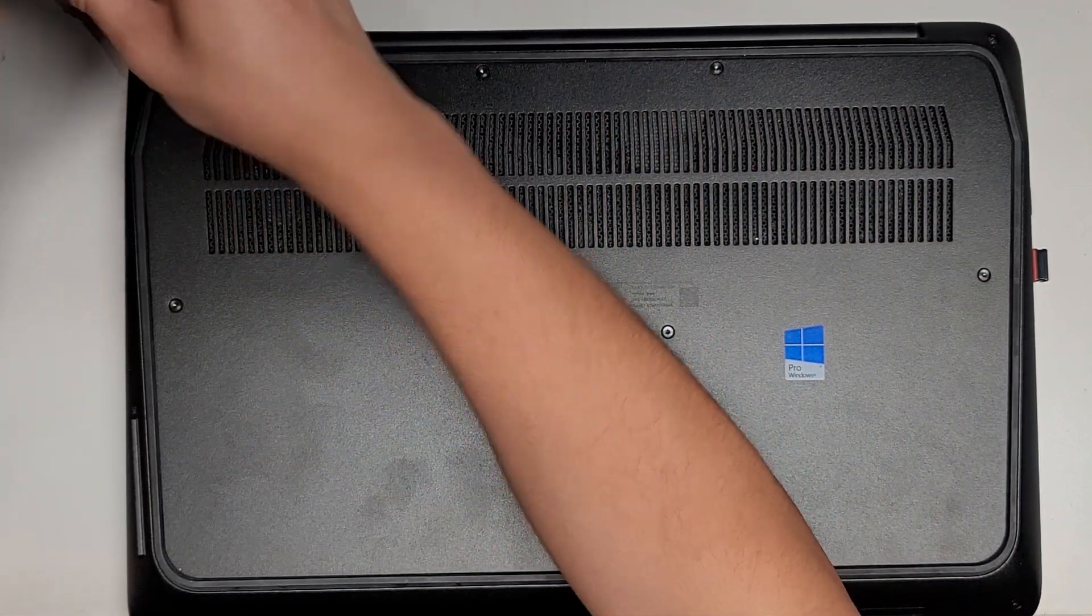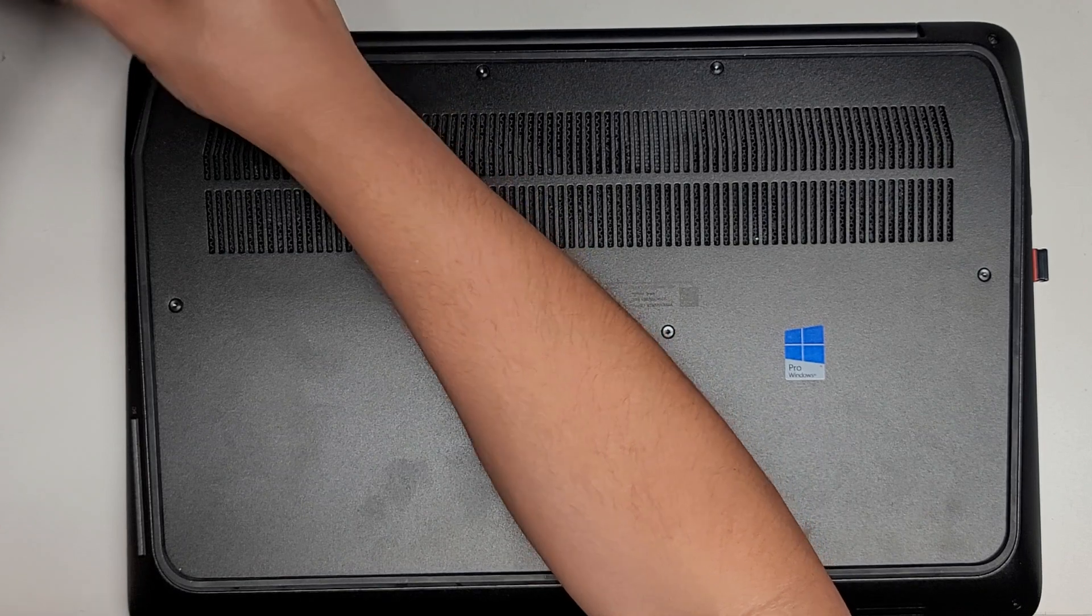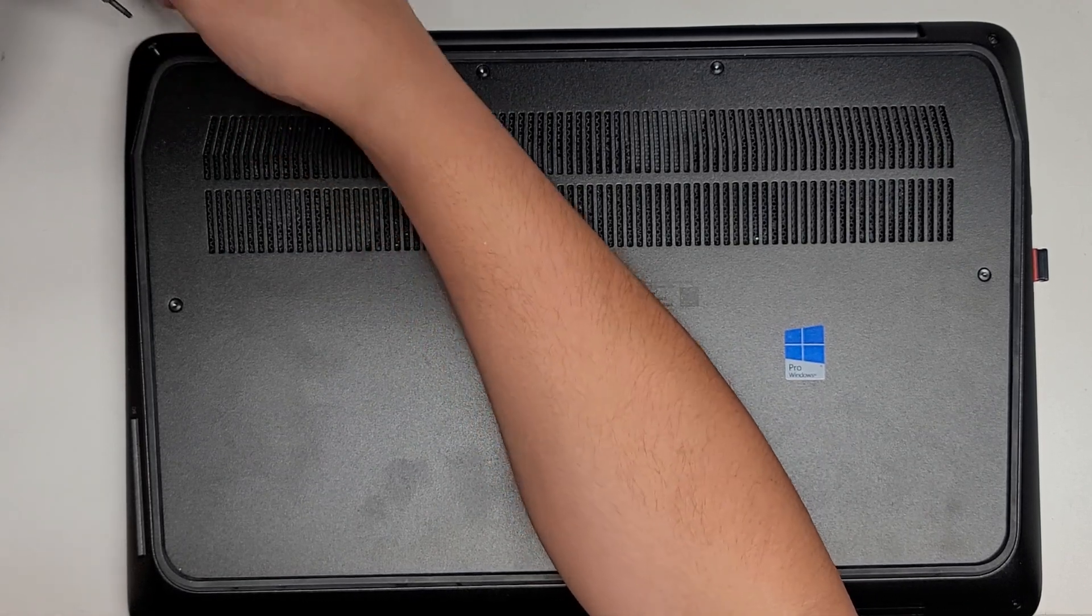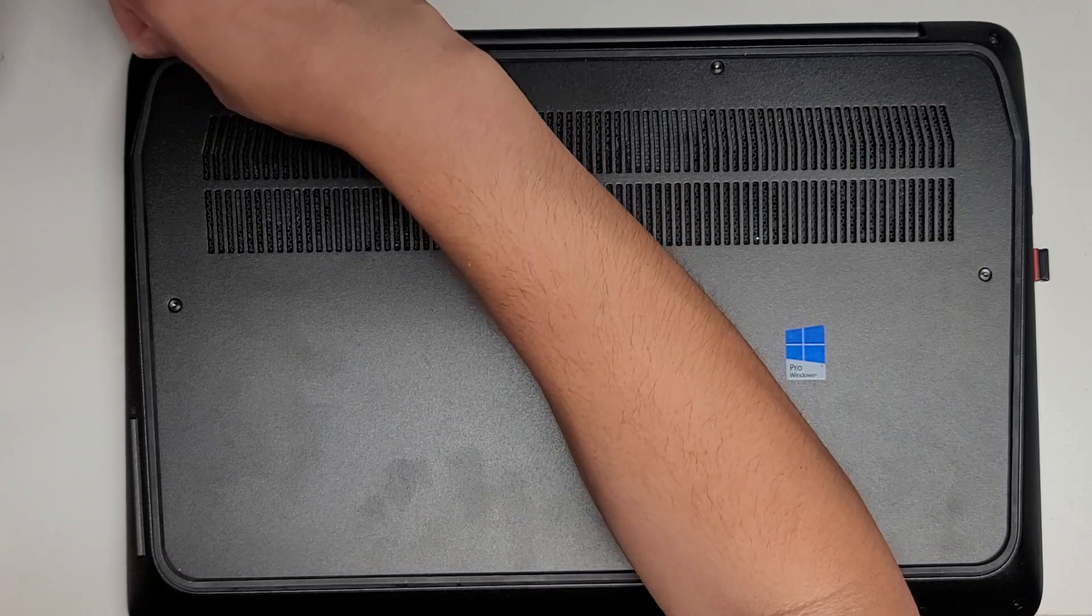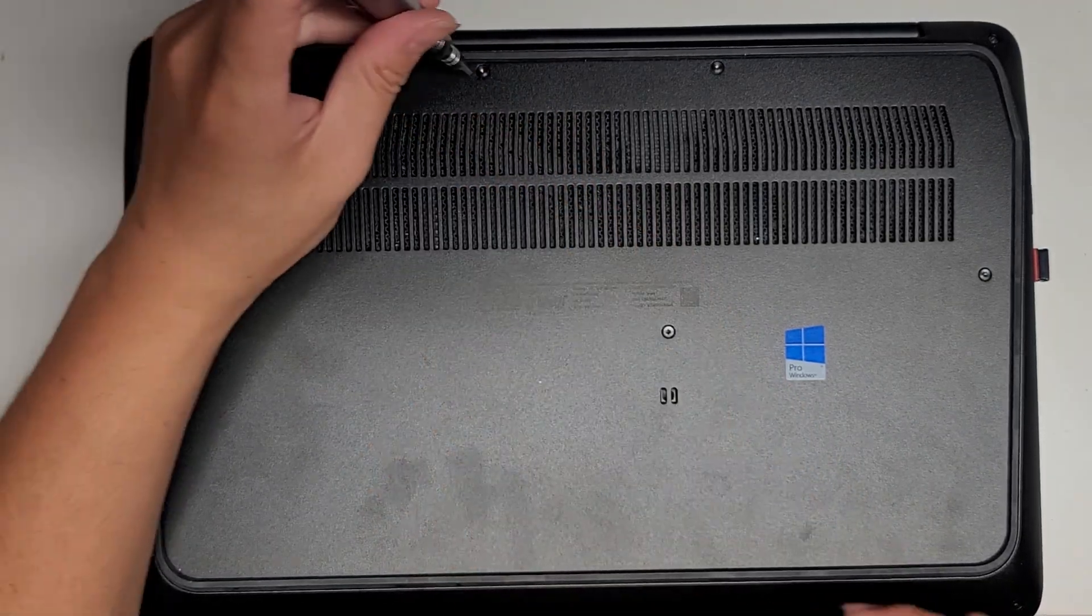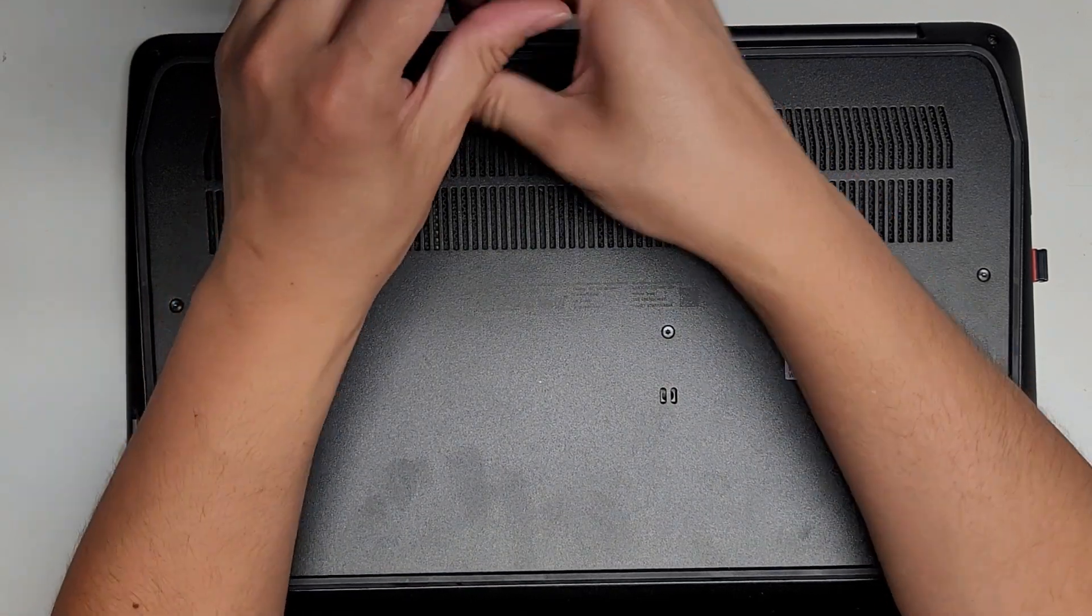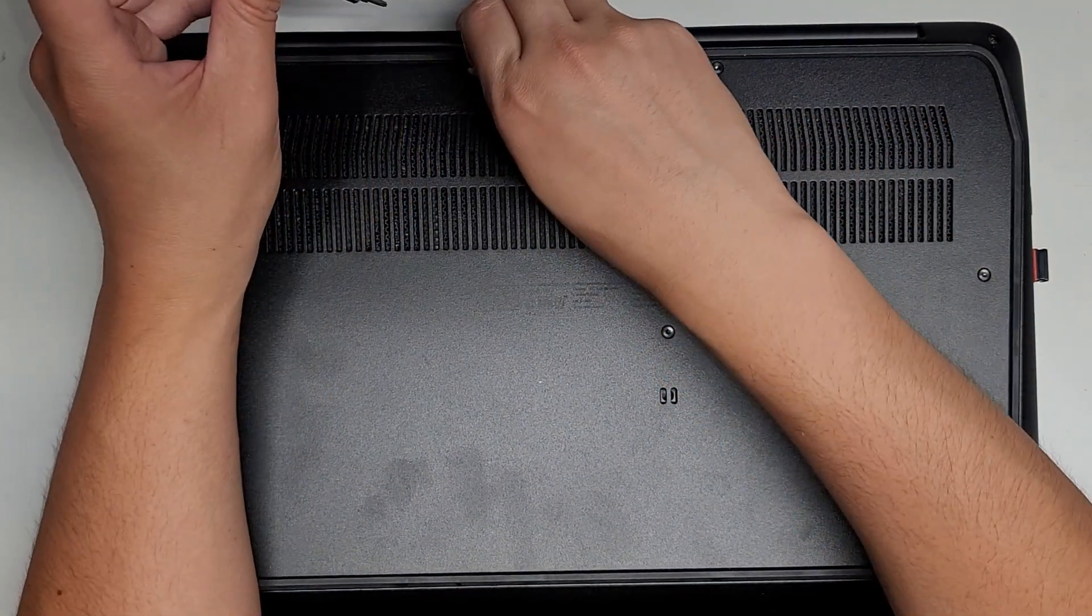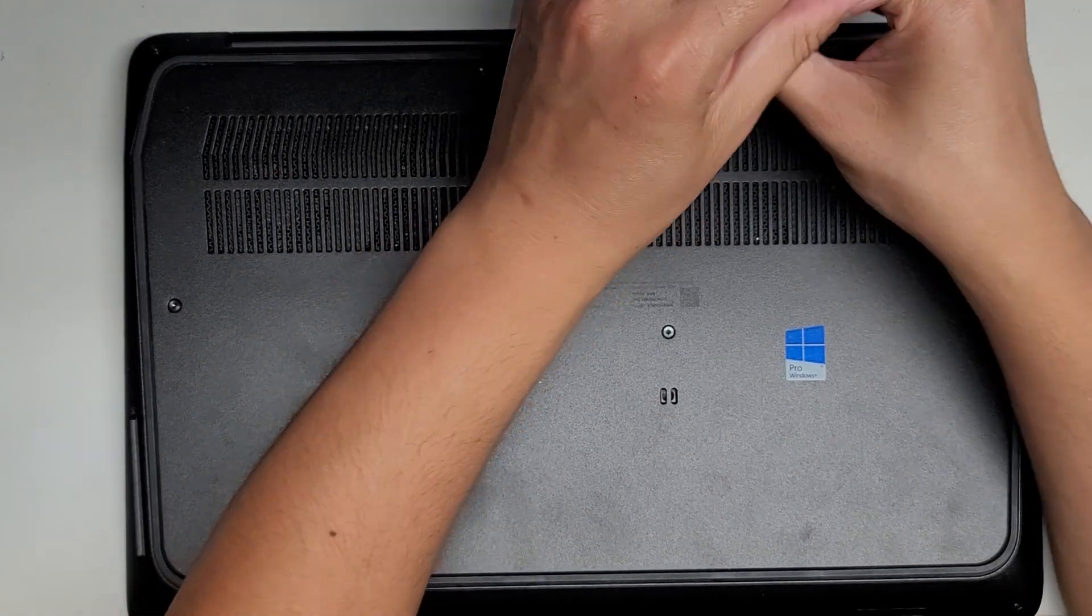You want to keep all the screws in order because they can be different size, shape, and length, and if you mix them up, you can actually damage the computer. I guess these ones actually stay into the case, but normally I would put them face down on my desk in the pattern I remove them. It looks like they all stay in place, so that's good.